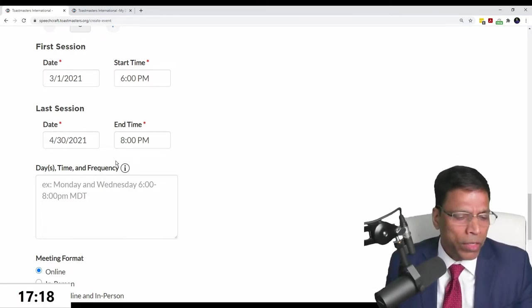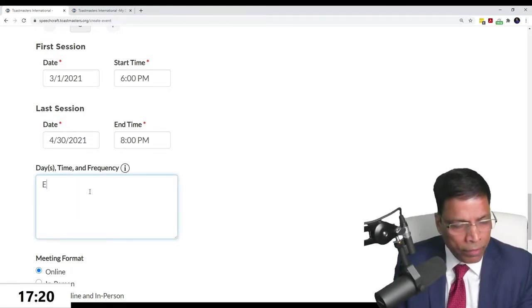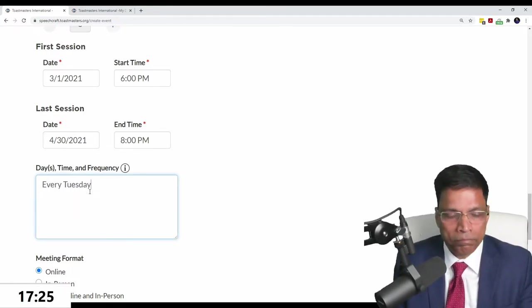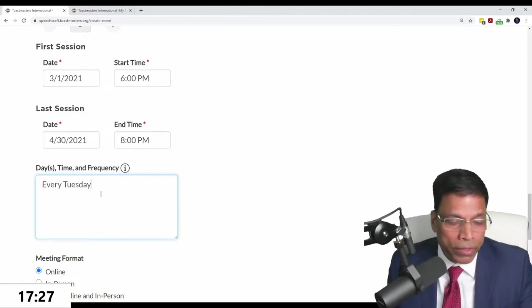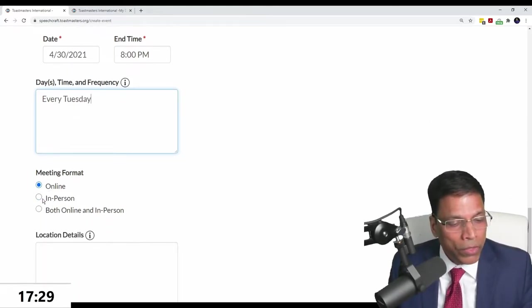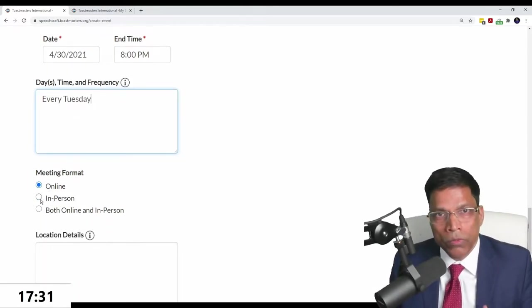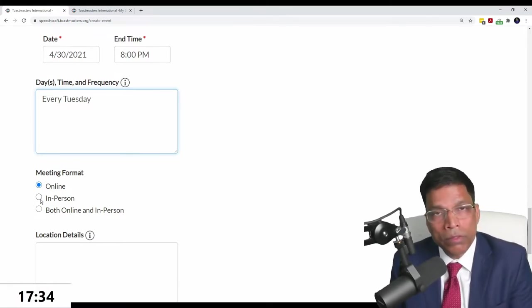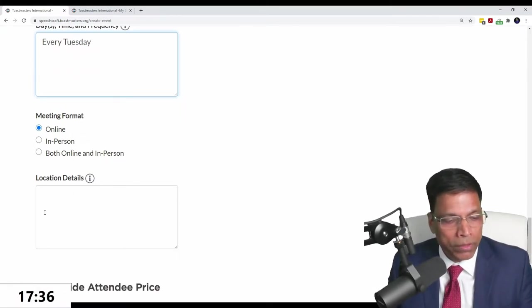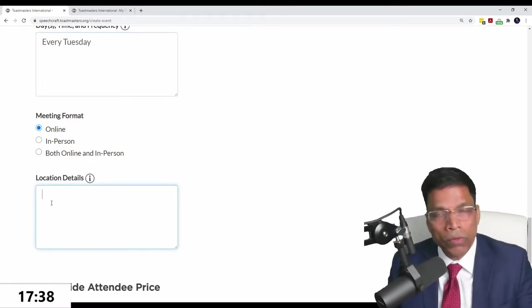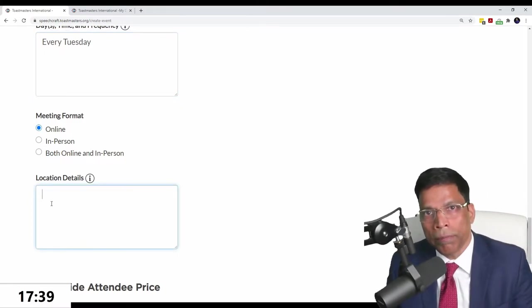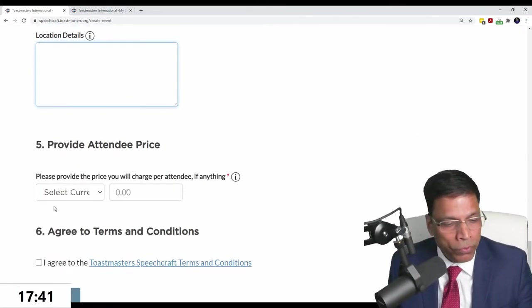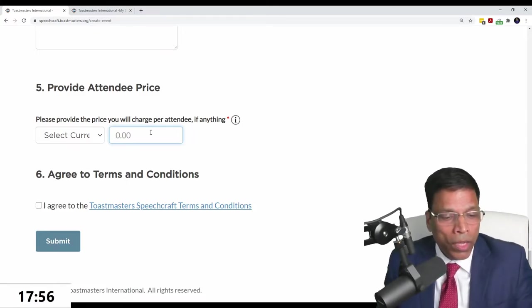That becomes your schedule for the event, and it will be published on the Speechcraft website. You can set up the days, like every Tuesday, once or twice a week. You can choose the format: online, in person, or hybrid. If done in person, you can post the location details and map.